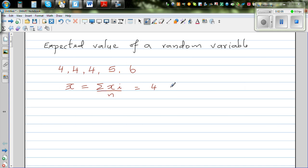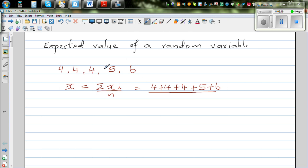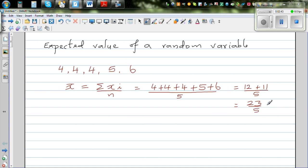So what we do is add them: 4 plus 4 plus 4 plus 5 plus 6. Imagine you throw a die 5 times and these are the outcomes — you get 4 three times, 5 once, and 6 once. The mean of this population is the sum divided by 5, which is 12 plus 11 over 5, which is 23 over 5, which is 4.6.